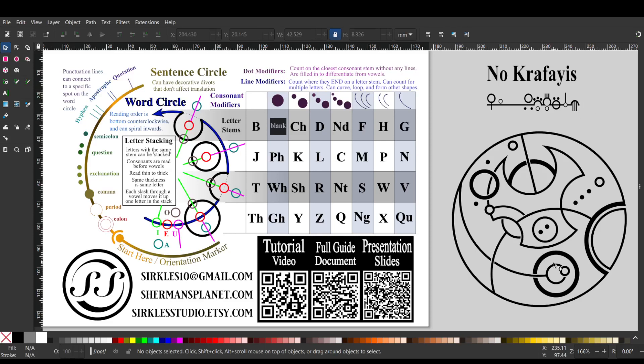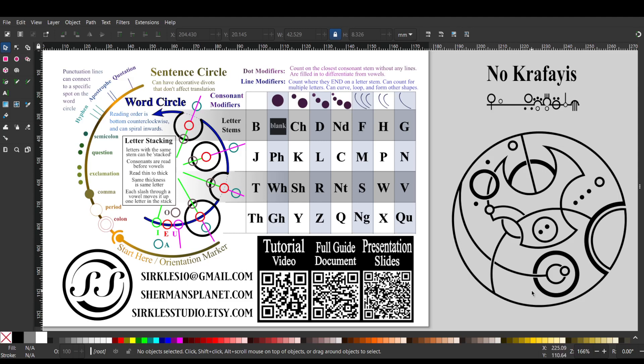Hello and welcome to the transcription explanation of this design. There are two words here, this word here and this word here, and the reading order for this script is bottom counterclockwise, like a time traveler going back in time, and that's noted here.